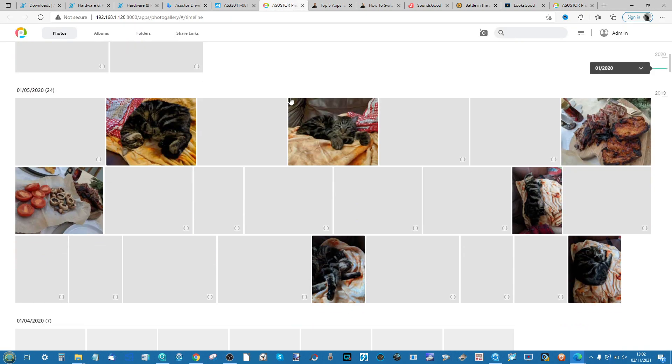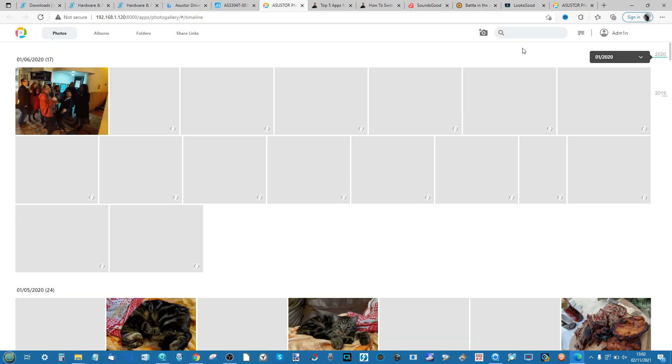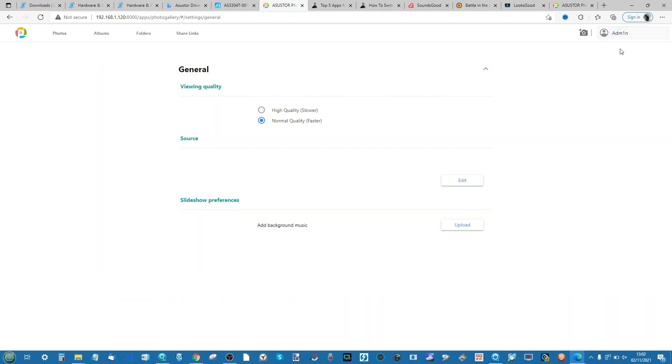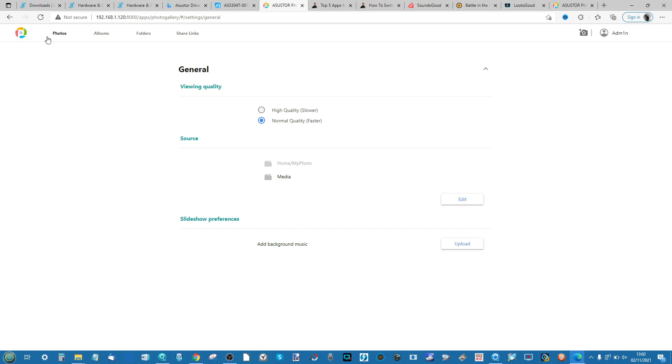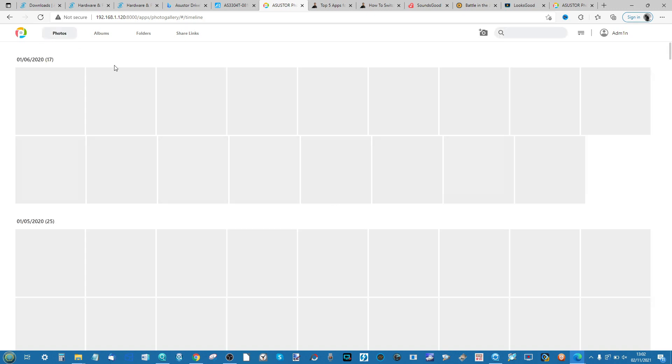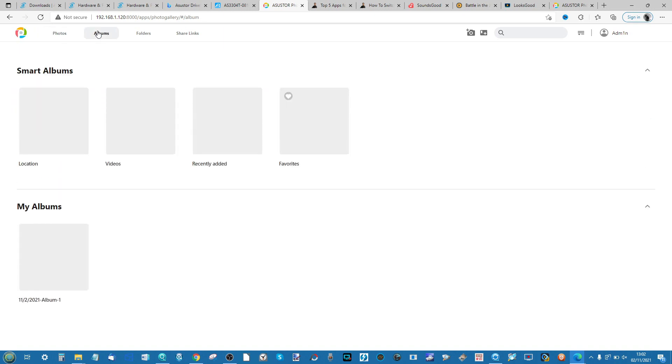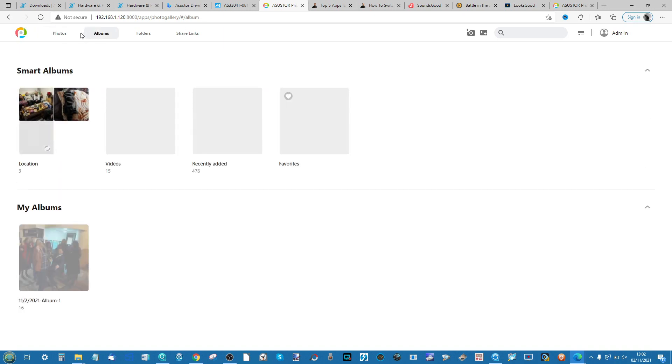If you want to change the settings at any time you can go ahead into the top right link and it will allow you to change them. But that's really it. This has been how to set up a photo server and enjoy the photography on your NAS from Asustor on ADM.